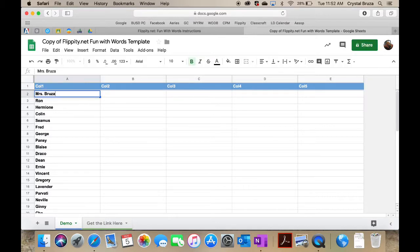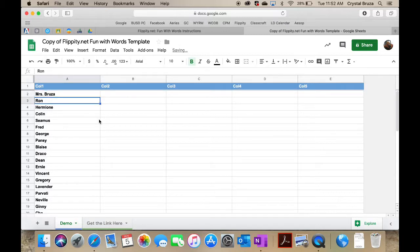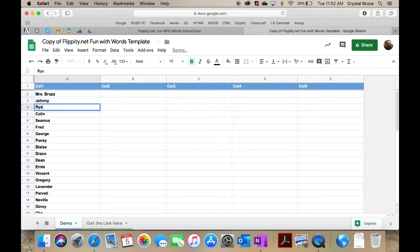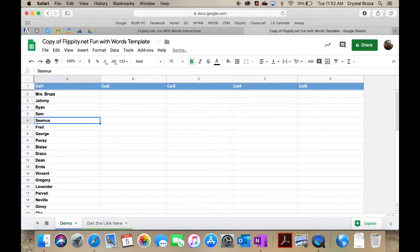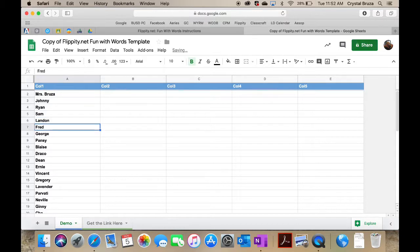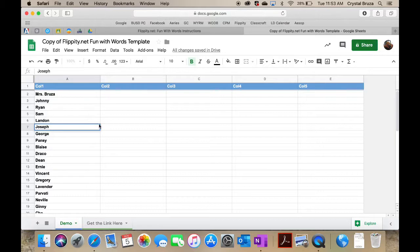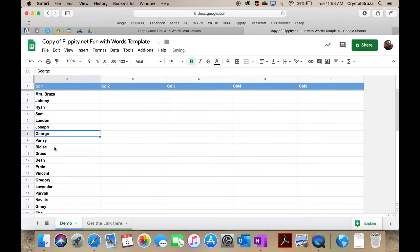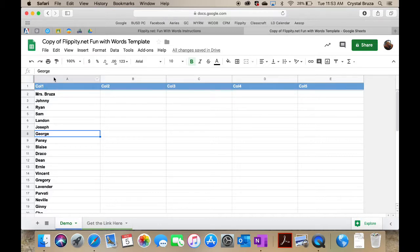The template is already filled out with some names, but you can change them to whatever you would like. I'm going to put in my name, Mrs. Bruza, and then Johnny, Ryan, Sam, Landon, Joseph. You get the point. You would just keep typing them. I'm just going to leave the rest of the names as they are.